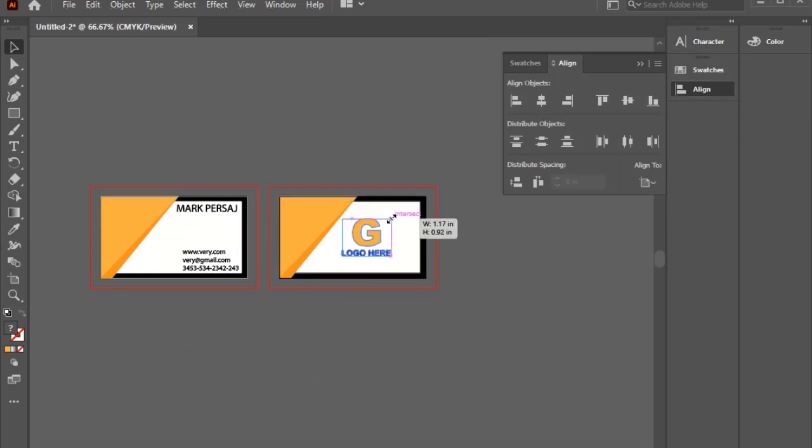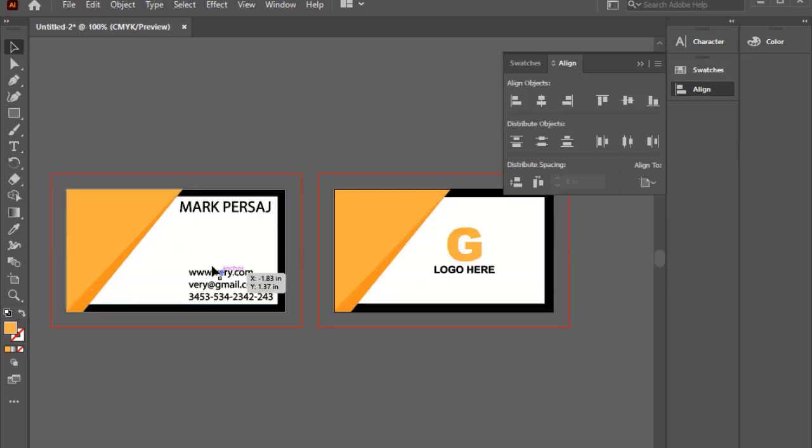So we add the details something like this. Business card details should not be outside of the safe area.